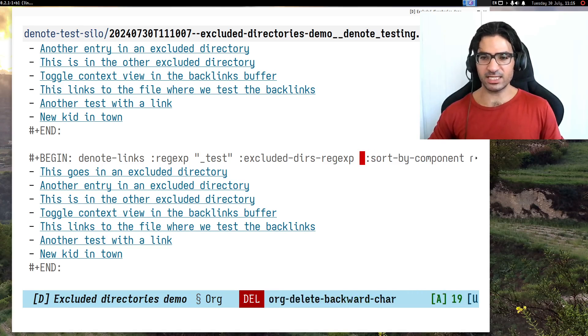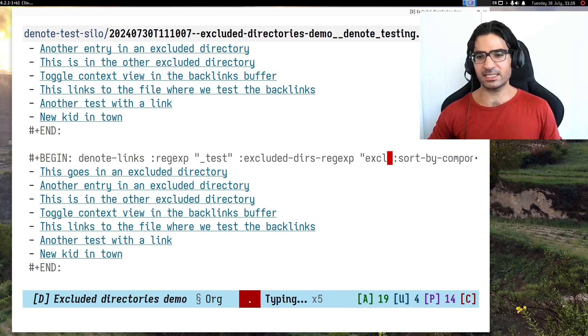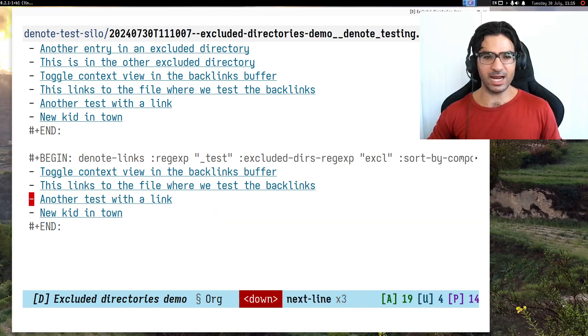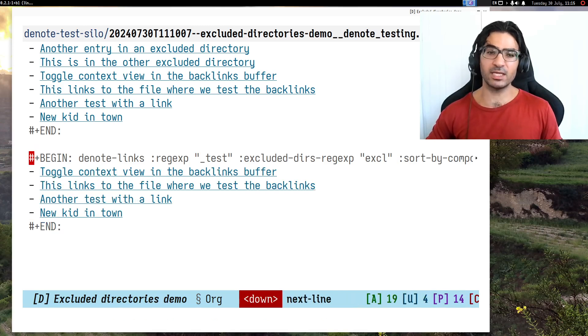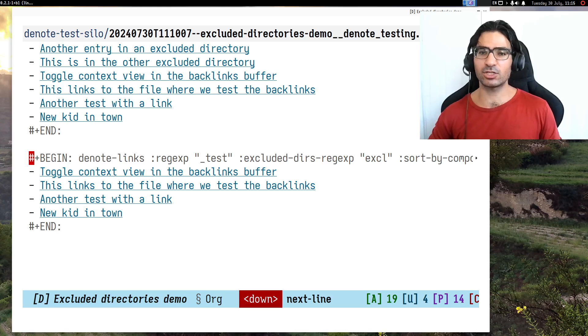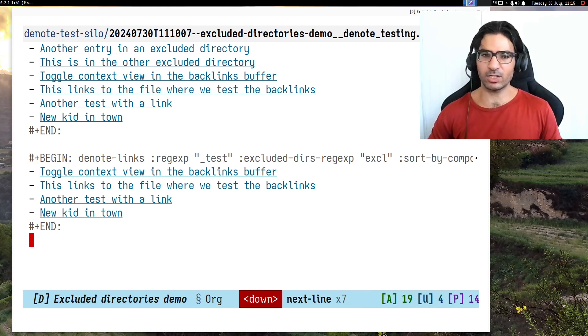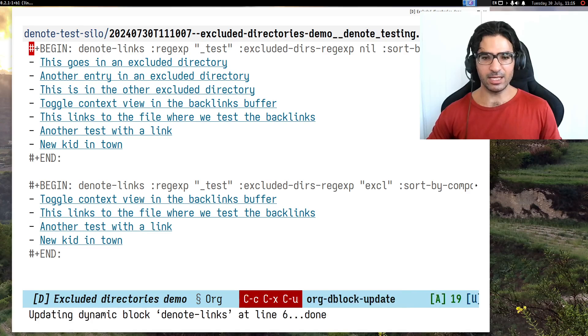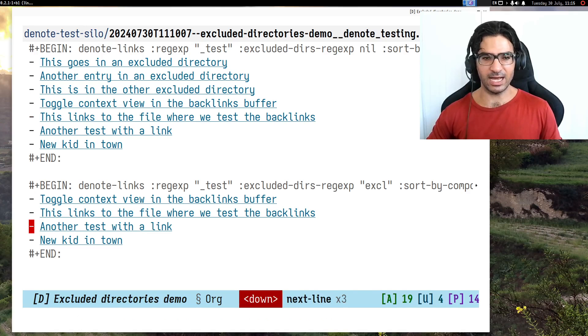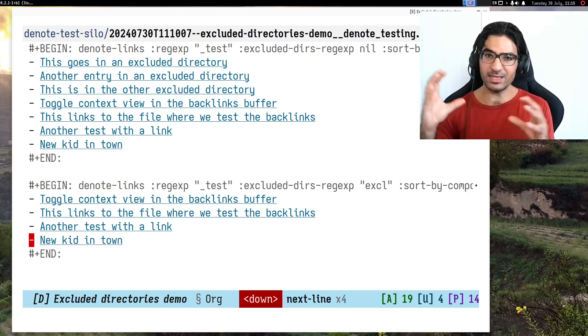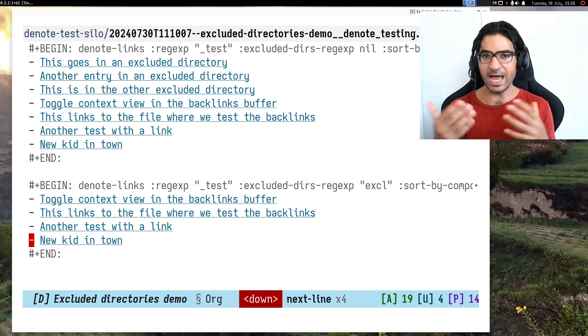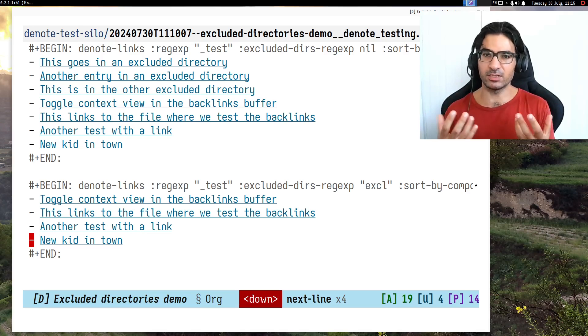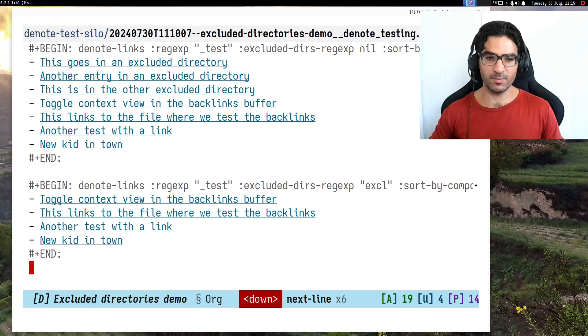I will just set this to excl, what I was doing earlier, and update the block again. Now I see that it has omitted the files which are in those excluded directories. This is great because now I can keep those independent. If I evaluate this again, I see all of them, but here if I evaluate again, I see only some of them. Depending on my workflow, I can see different things and have a better understanding of my knowledge base.